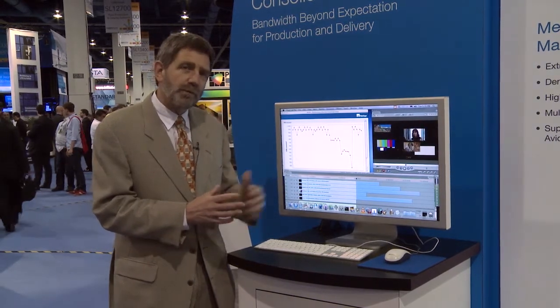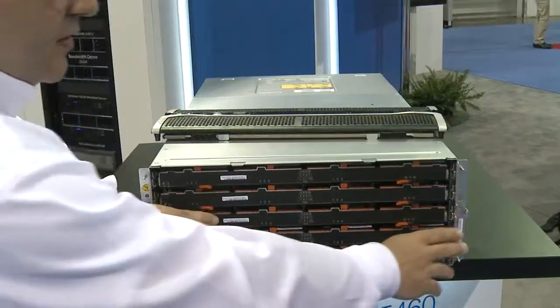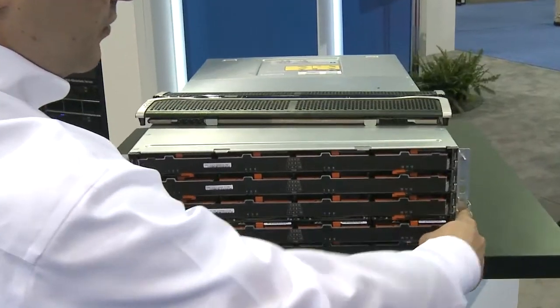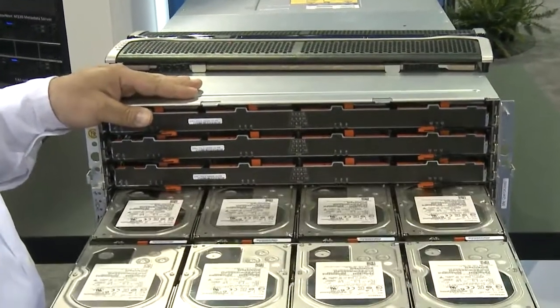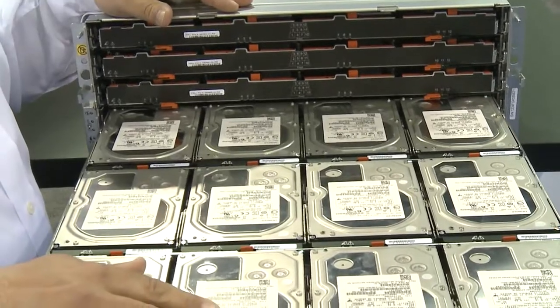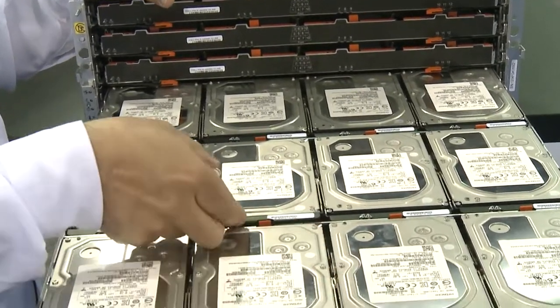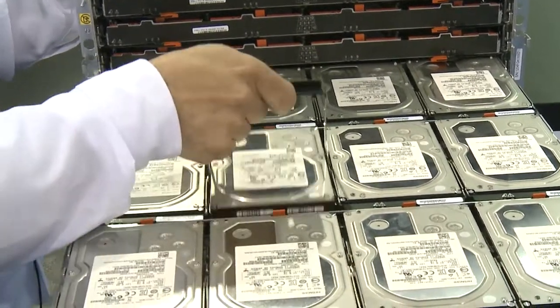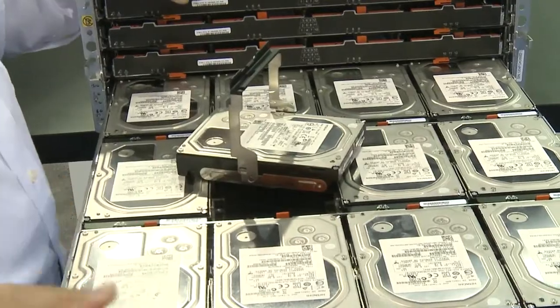We've got a couple of other videos for you, one highlighting the 5460 enclosure itself, which has 60 disk drives in a 4-rack unit high box. That provides 750 megabytes per second per rack unit.